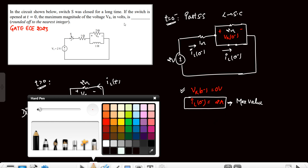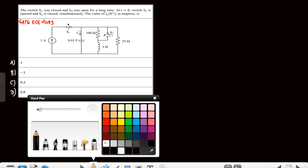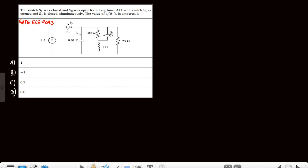This is the second question based on the transient concept. Switch S1 was closed and S2 was open initially. At t=0, the switching positions are reversed: S1 is opened and S2 is closed. We have to find ic(0⁺). To draw the circuit at t=0⁺ we require the initial voltage of the capacitor and the initial current of the inductor, so we first draw the circuit at t=0⁻.